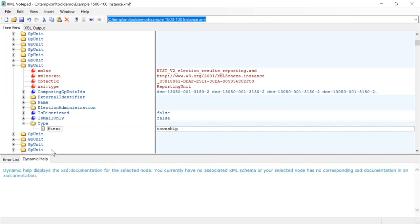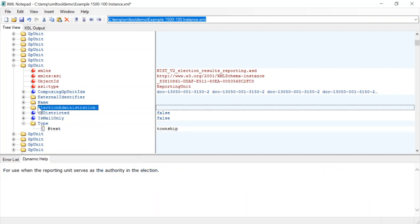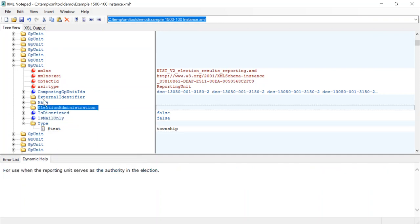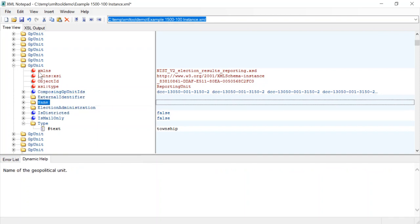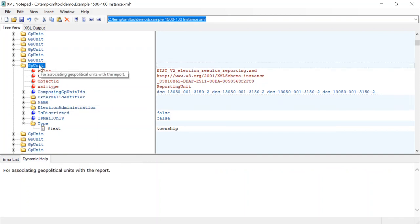Another nice benefit is the dynamic help. So if you click on particular items you'll see that it populates the documentation from the XML schema. Another way to familiarize yourself with the format.